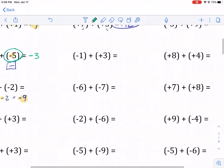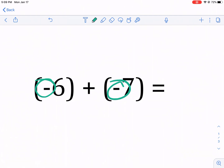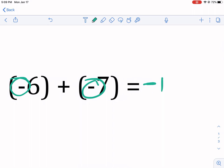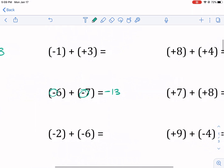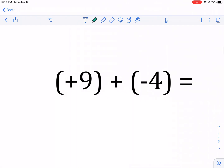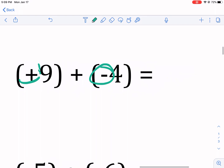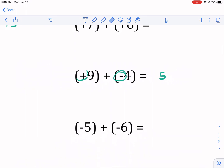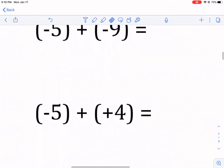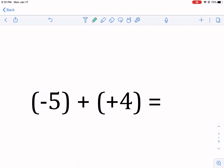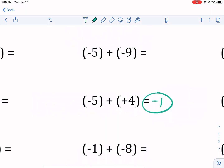Here we have same teams — both negative — so they get stronger together: negative 13. This situation? Opposite teams, they're going to fight. The bigger team wins, so it's going to be a positive number, winning by five points — the answer is five. One more: negative five plus a positive four — two different teams. The negative team is bigger but only by one value, so it's going to be negative one.